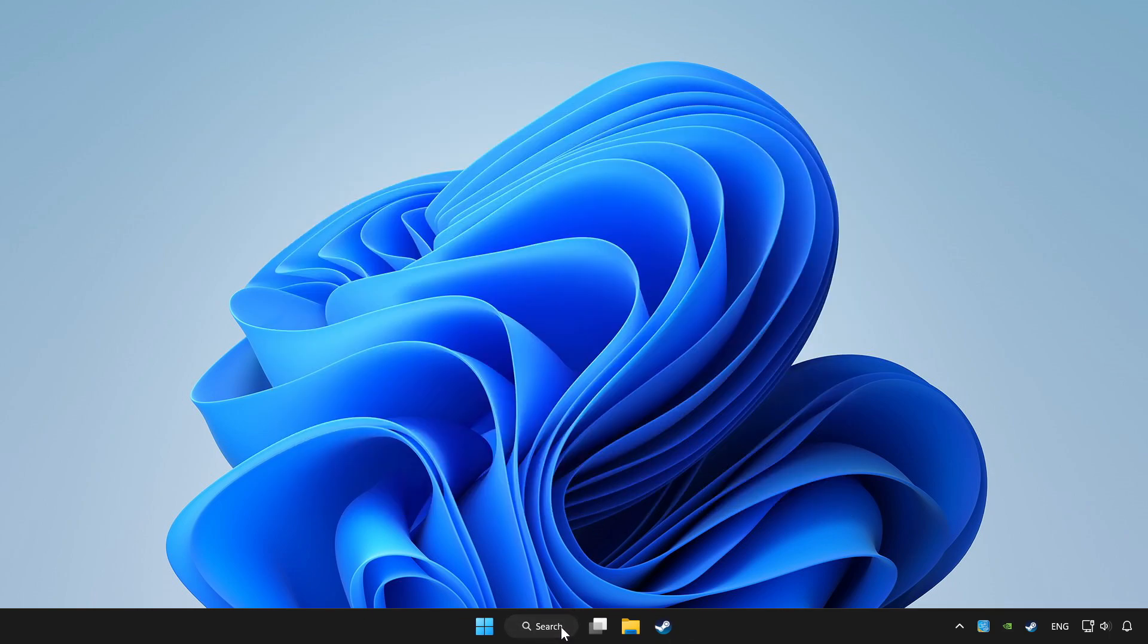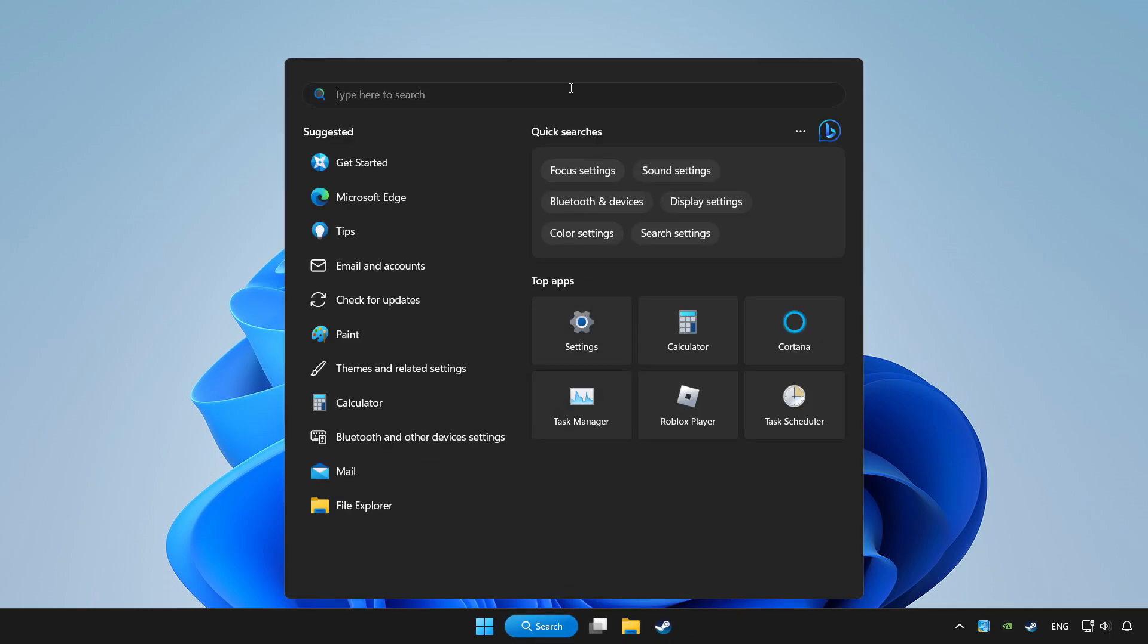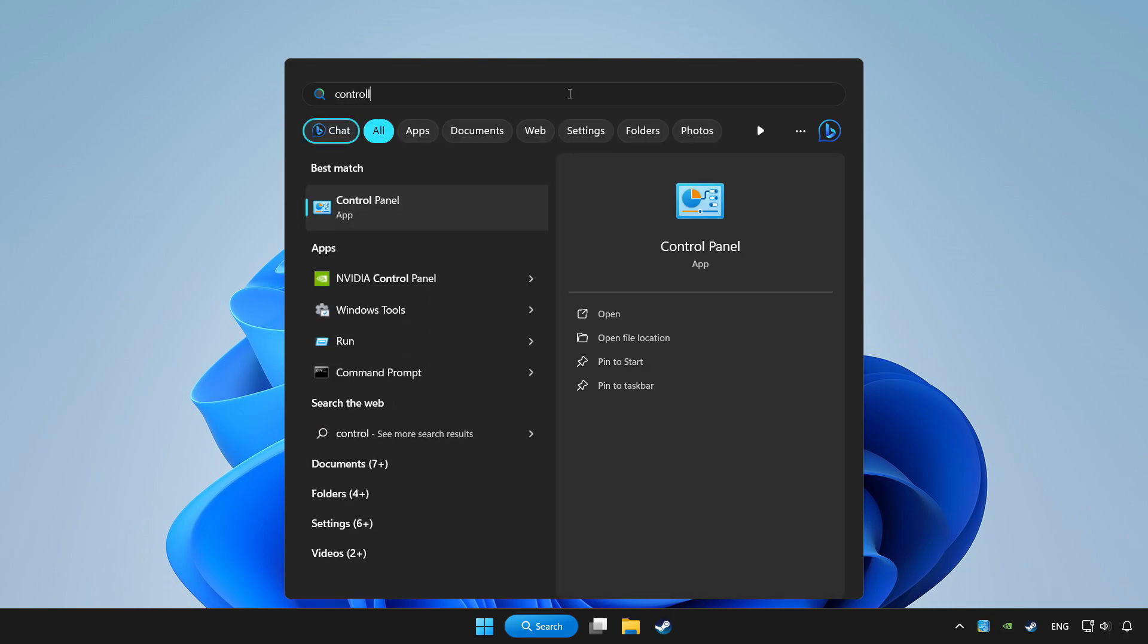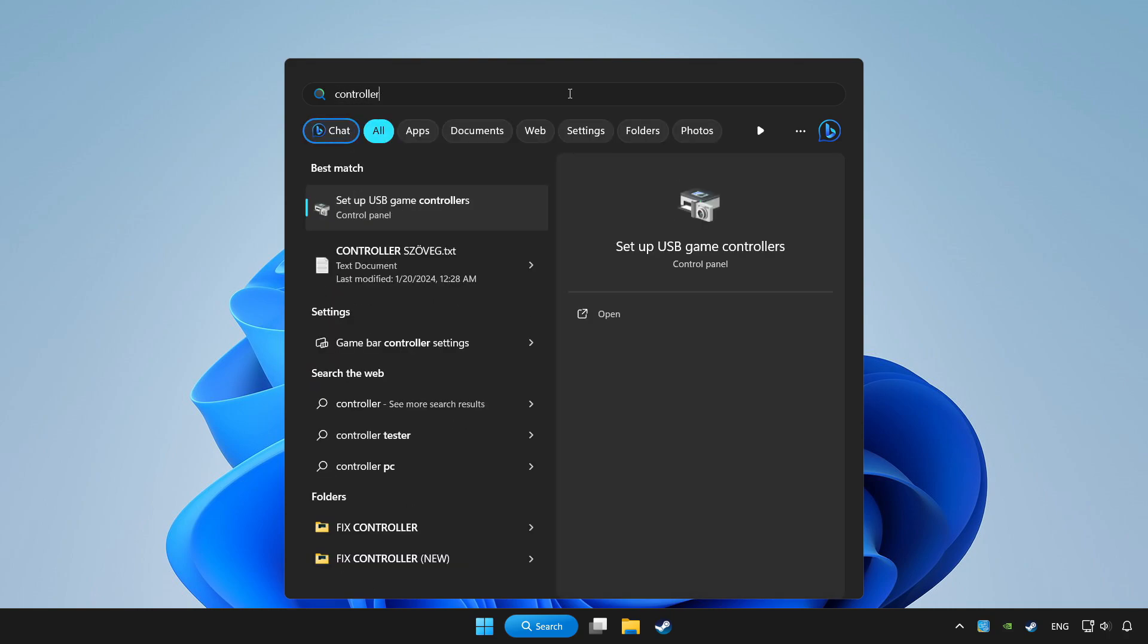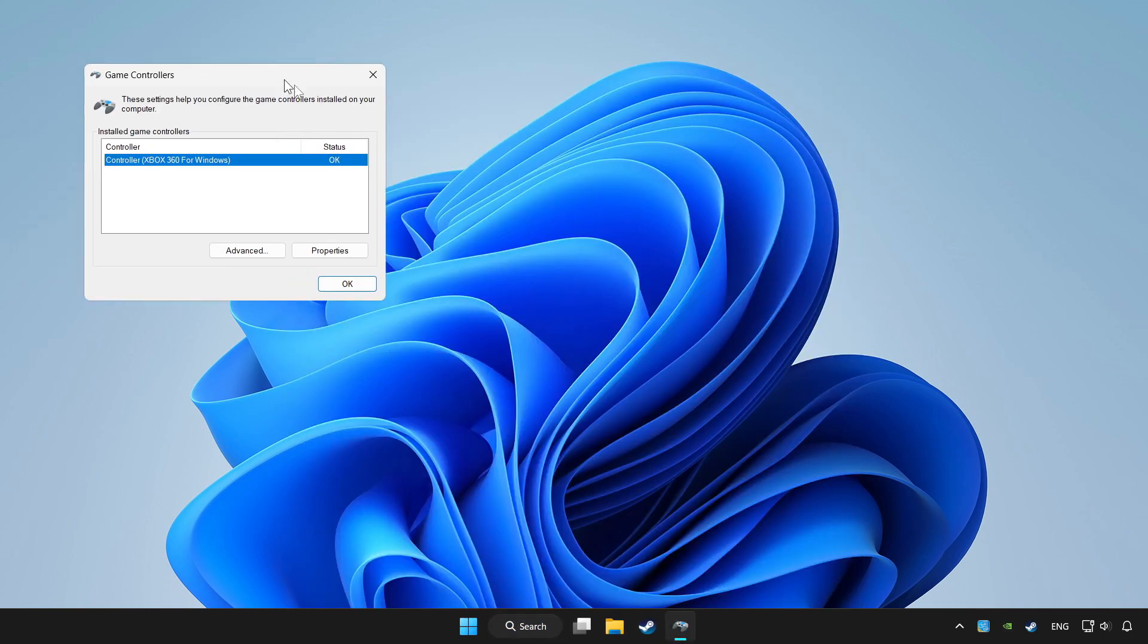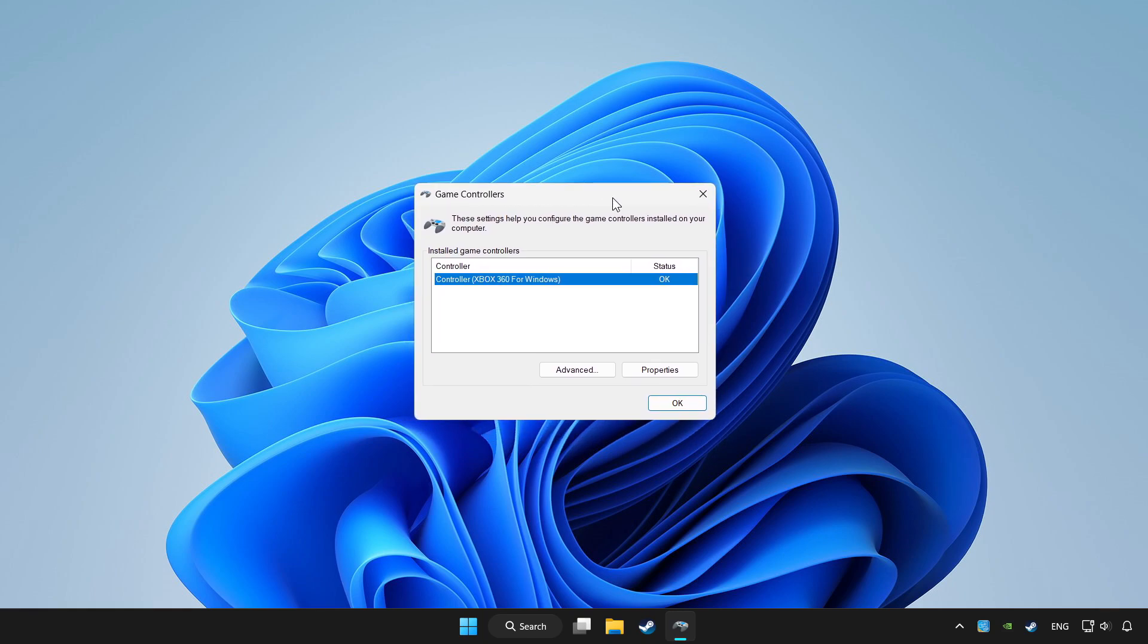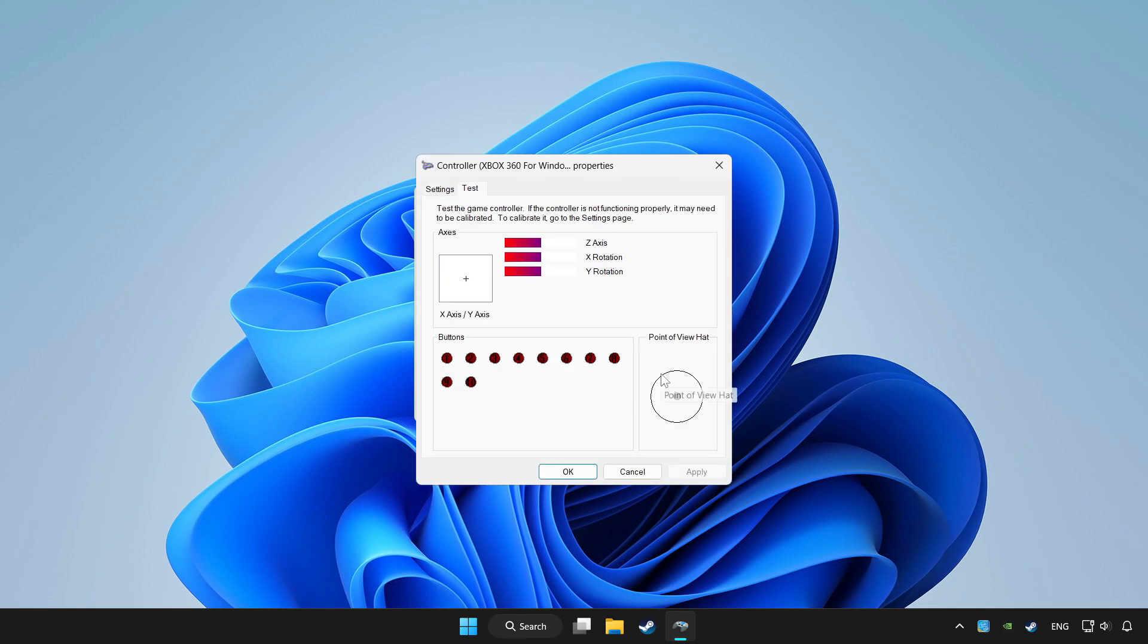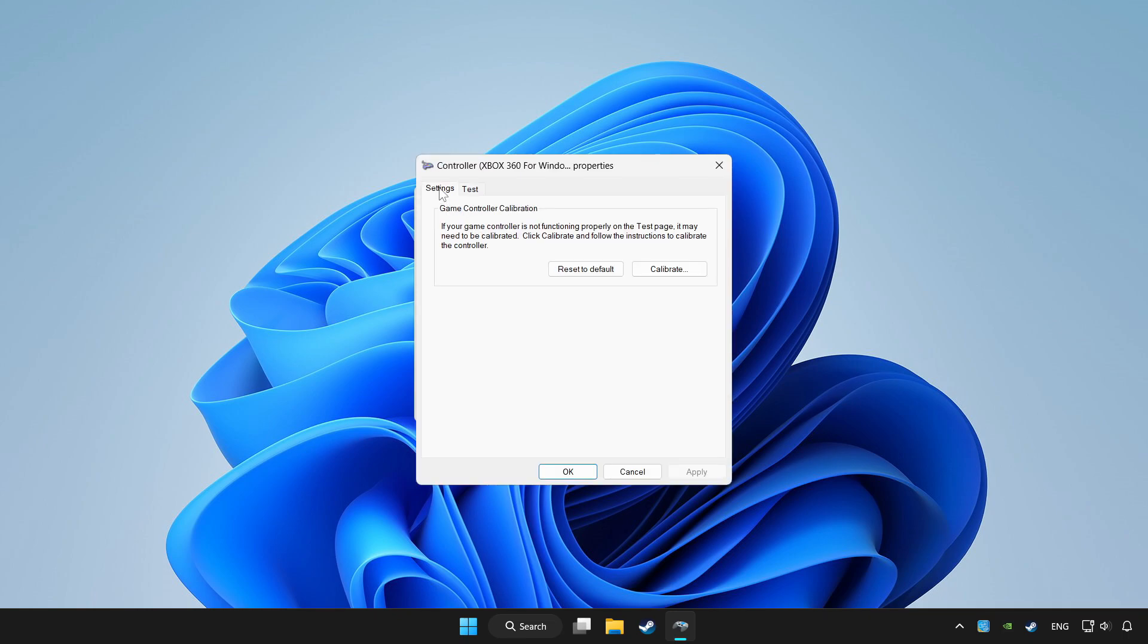Click the search bar and type controller. Click setup USB game controllers. Click properties, then go to settings.